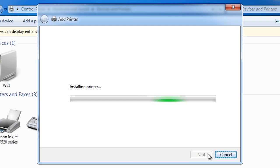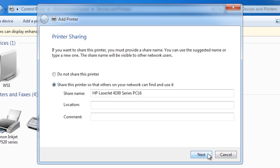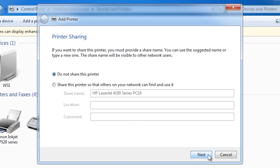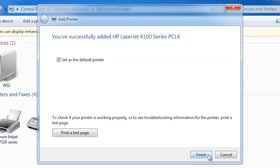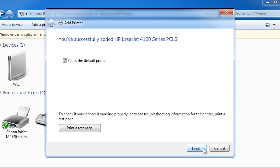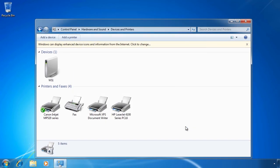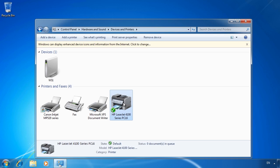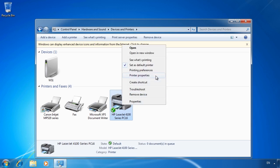Once the printer is installed, I will get an option asking me to share the printer. In this case I will select no because I want to show you how to manually share the printer later. Once I press finish, my new printer will be set up. To configure the printer, right click on the printer and select printer properties.